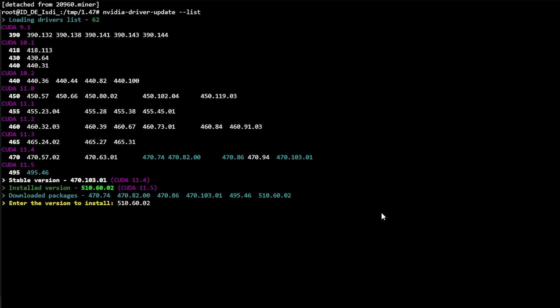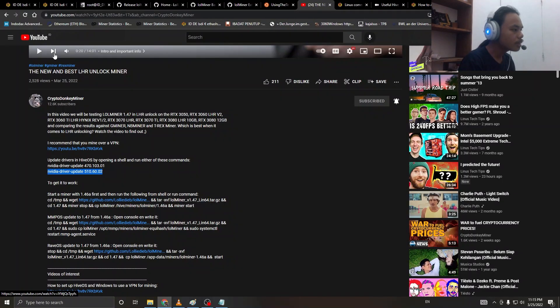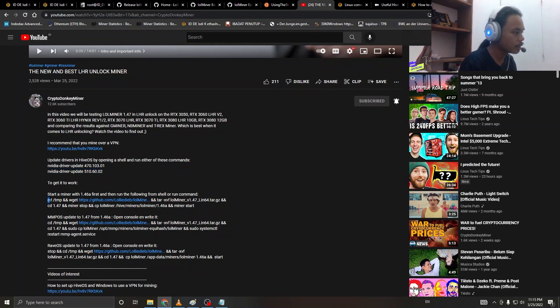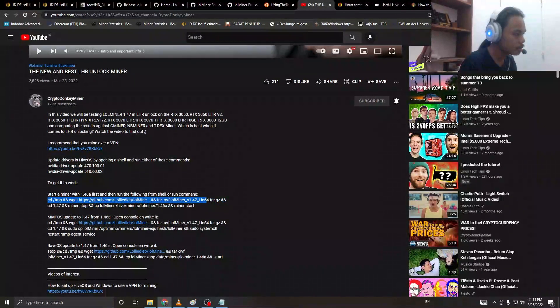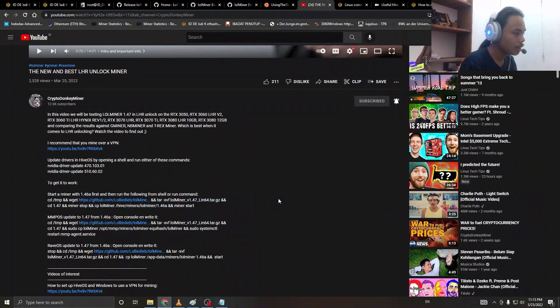Then you copy this and paste it in your HiveOS shell.